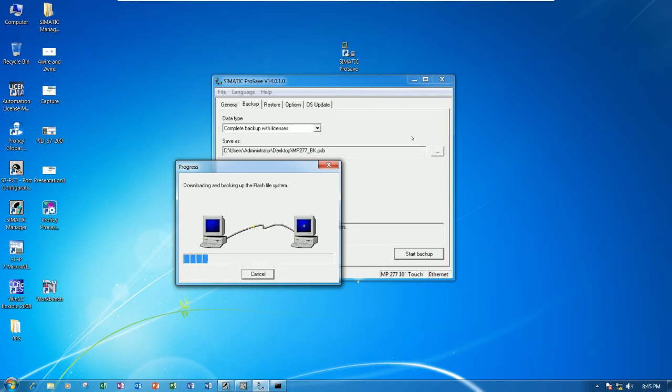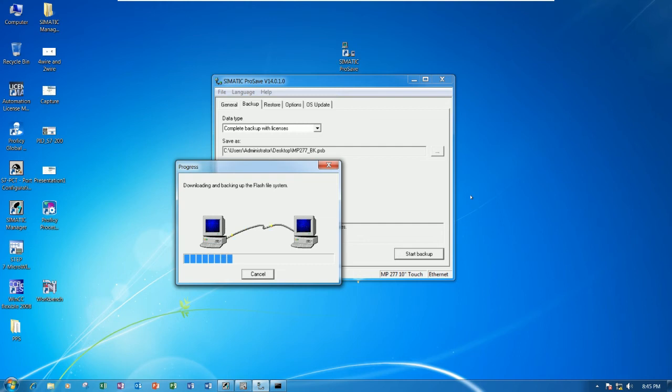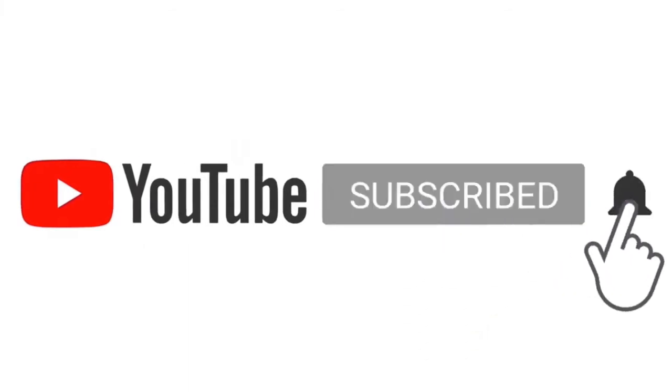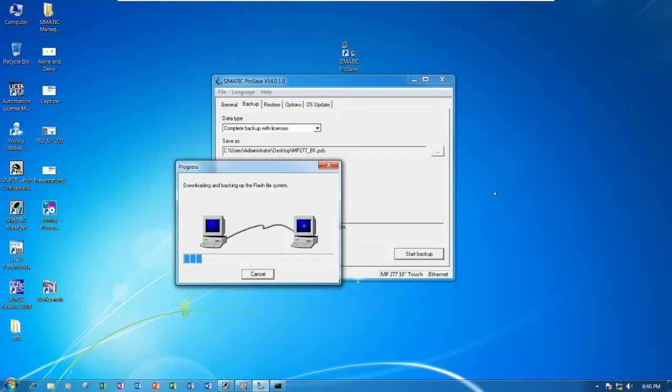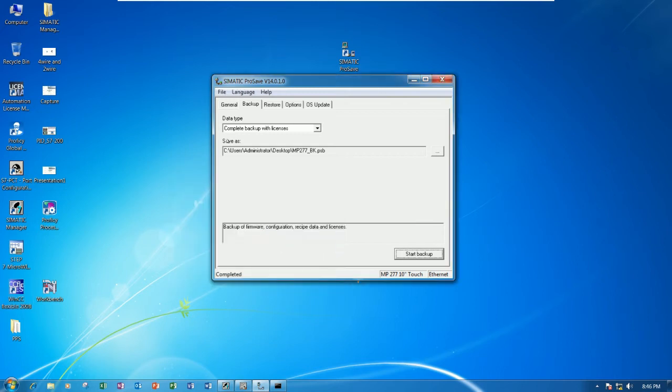We can also restore the touch panel. Wait a moment for the backup. It will automatically reboot the screen after this backup finishes. Actually, when we install the WinCC Flexible, it will have the Simatic ProSave, so no need for manual installation.